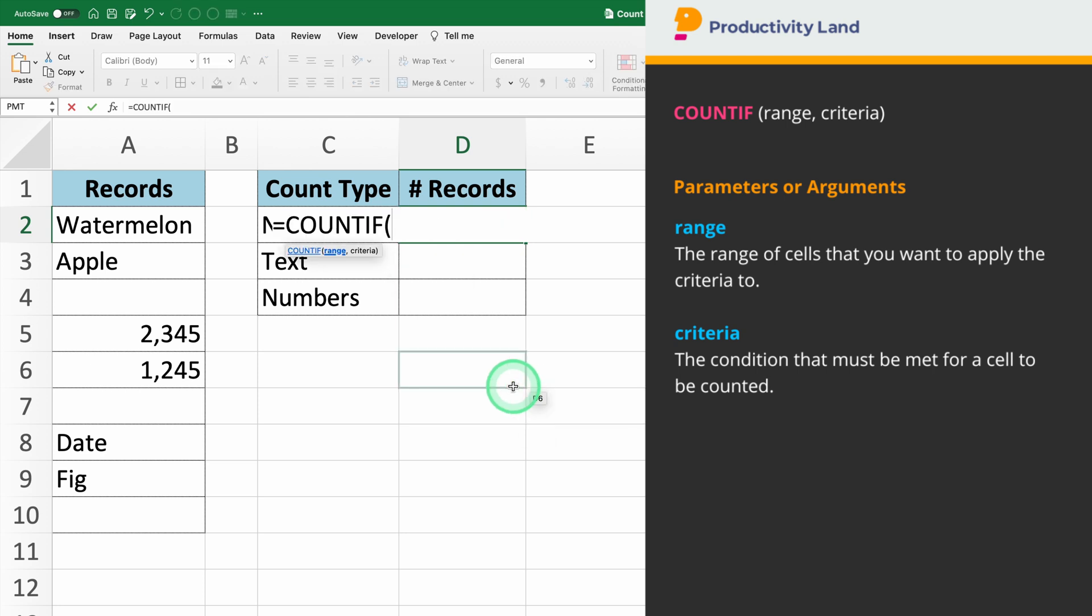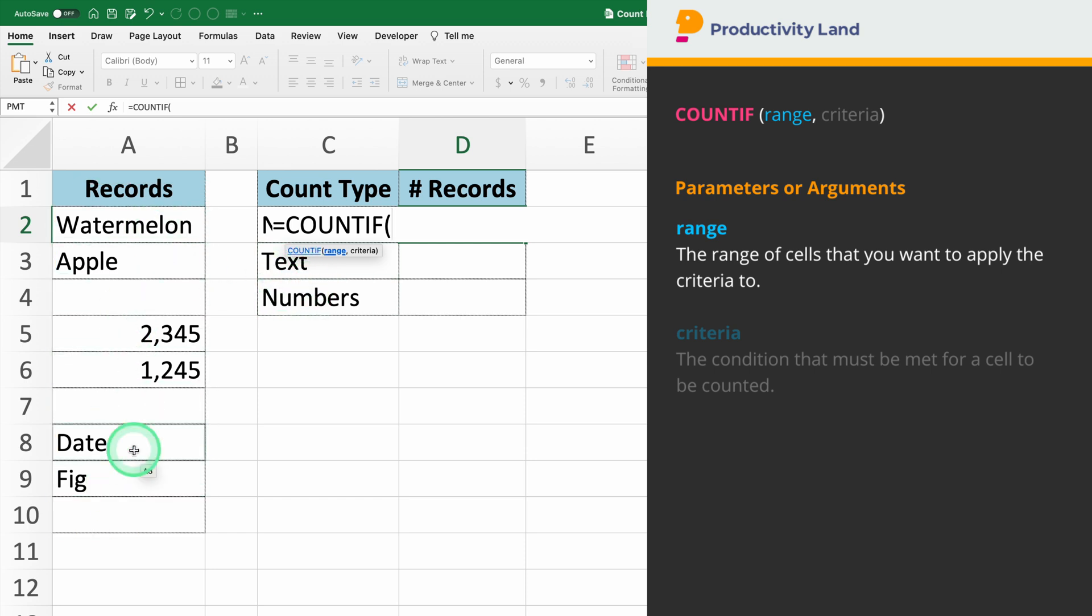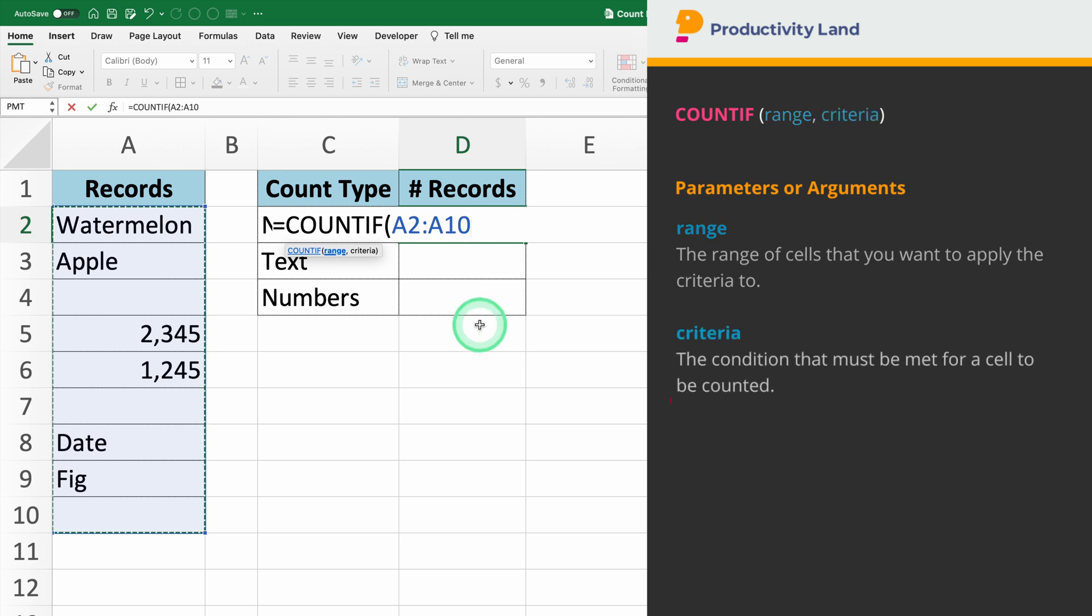The COUNTIF function takes two parameters. The first parameter we will enter is the range of cells you want to evaluate. In our example, we'll select the range A2 to A10. The second parameter is the criteria.